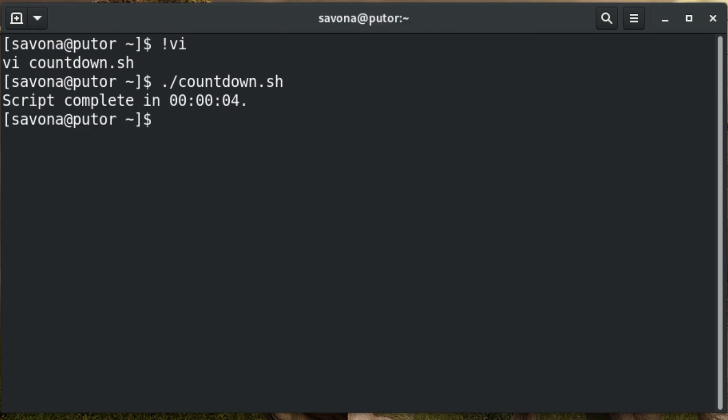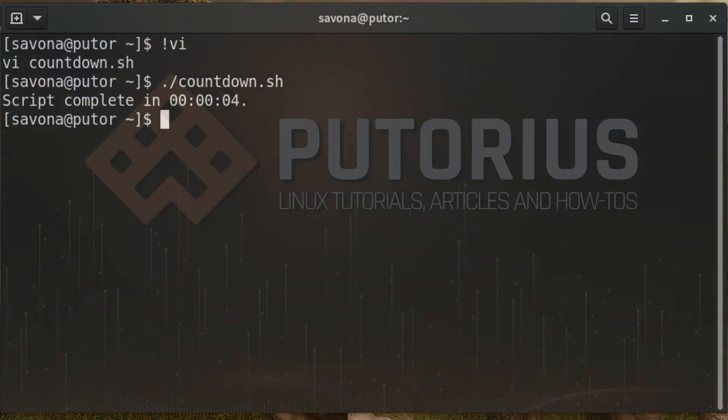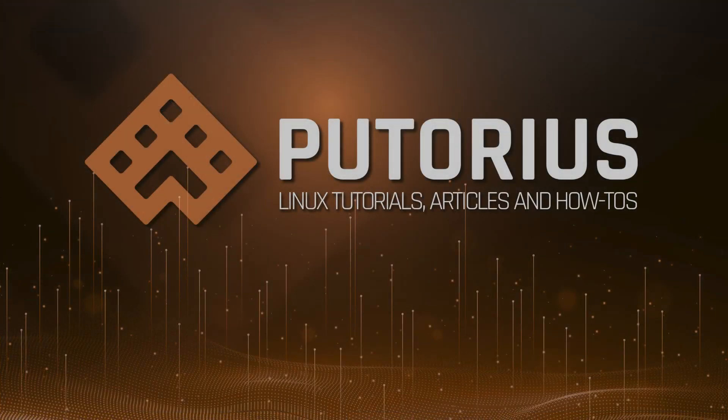Now the script formats the SECONDS variable into hours, minutes, and seconds. This is a lot more useful for long running scripts. That's it. You now know how to get the execution time of your scripts.